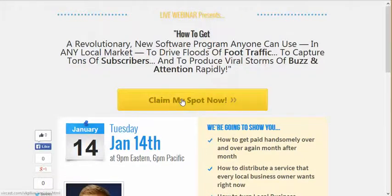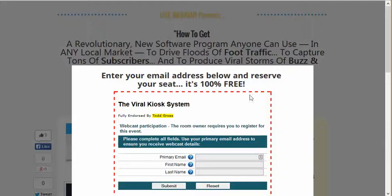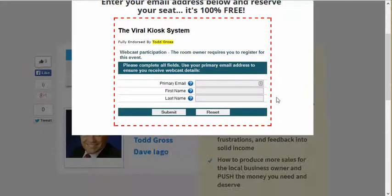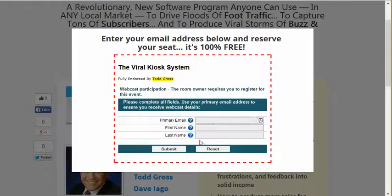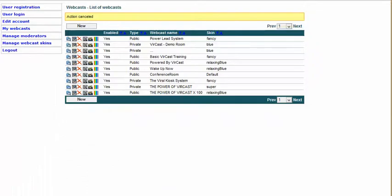Let me show you what happens when people click Claim My Spot. When they click on it, it says 'Enter your email address below and reserve your seat — it's 100% free.' The Viral Kiosk System, fully endorsed by Todd Gross. Webcast participation — the room owner requires that you register for this event. We ask for your email address, your first name, your last name, and then you click Submit. Once you click that Submit button, I'll show you exactly where that went.